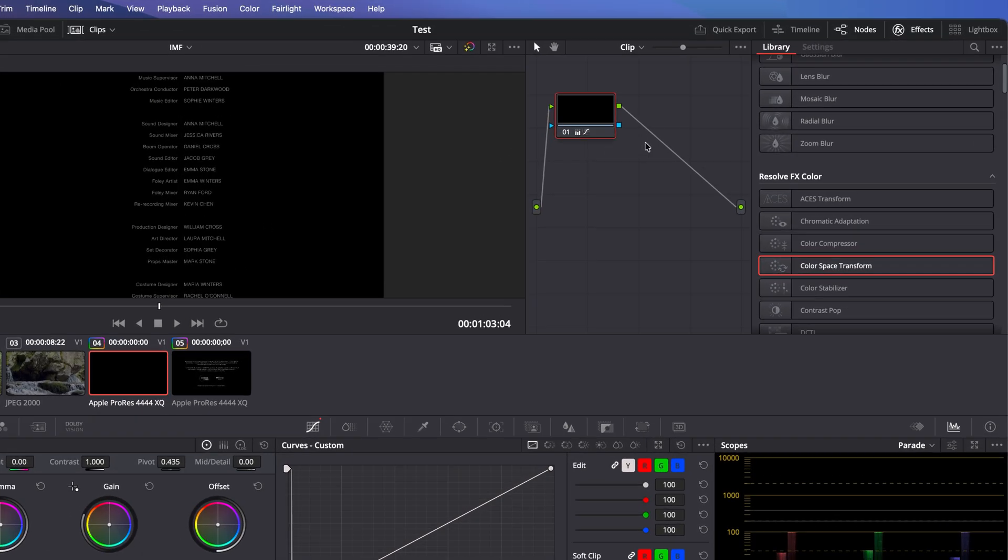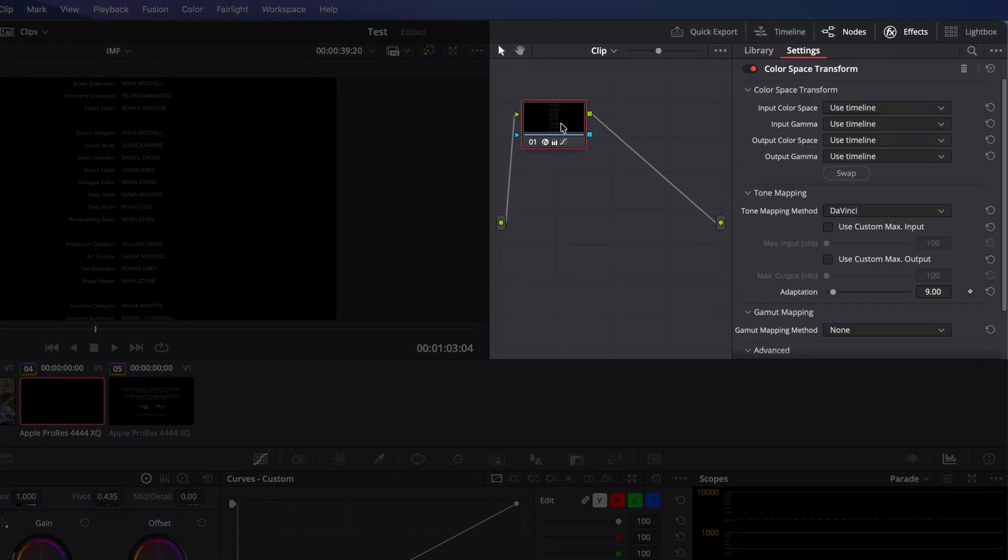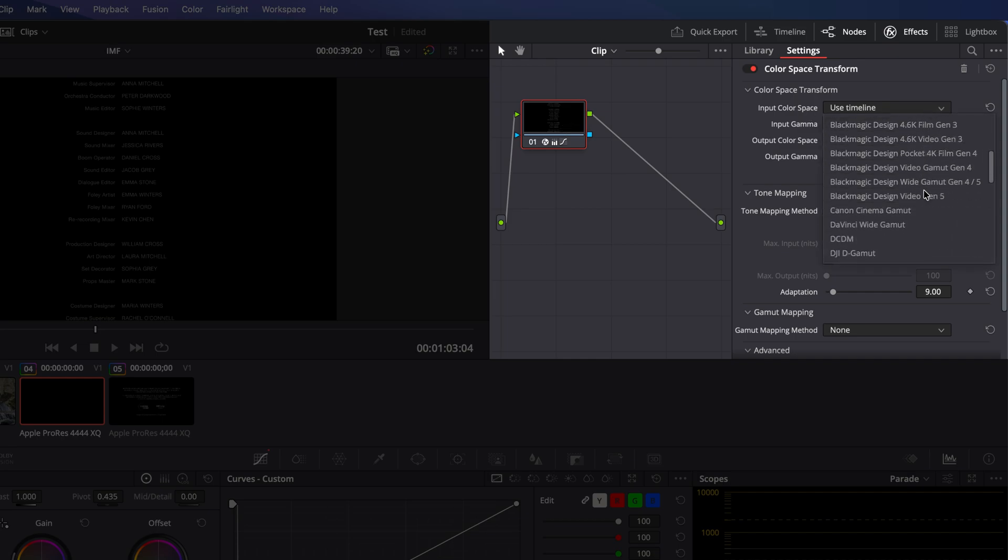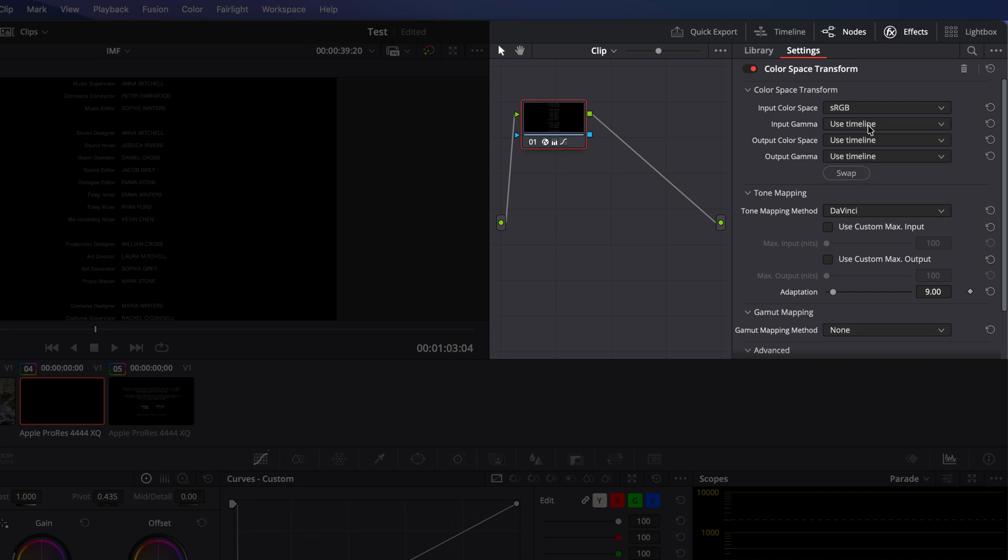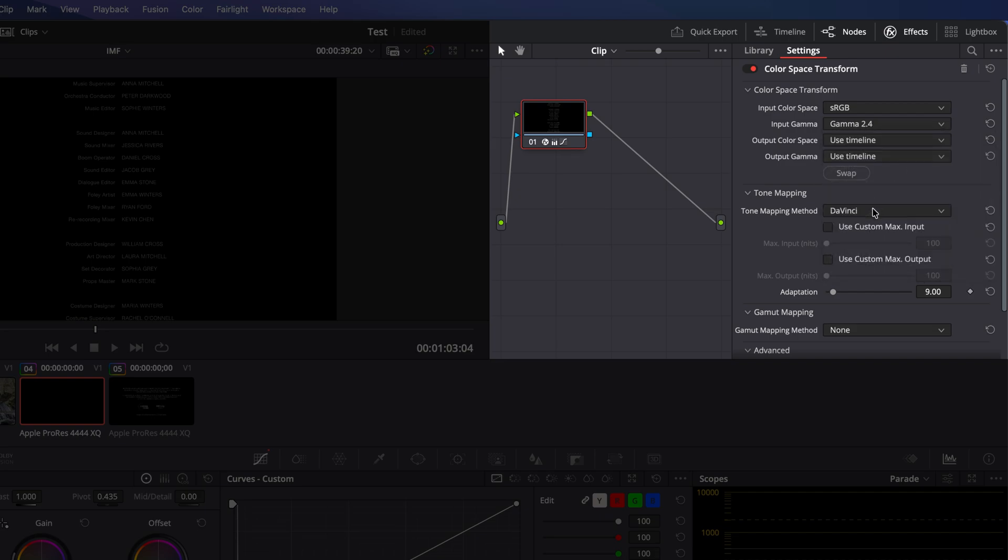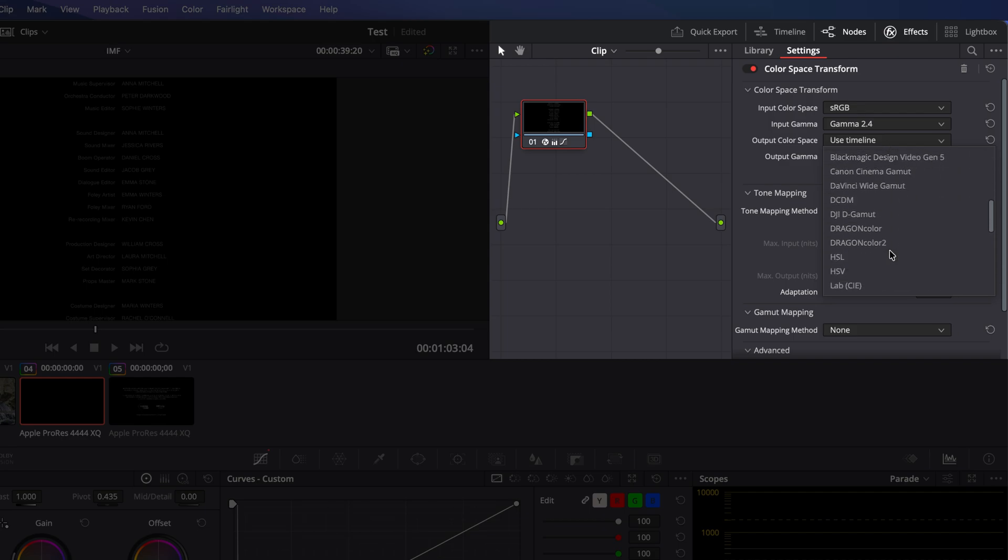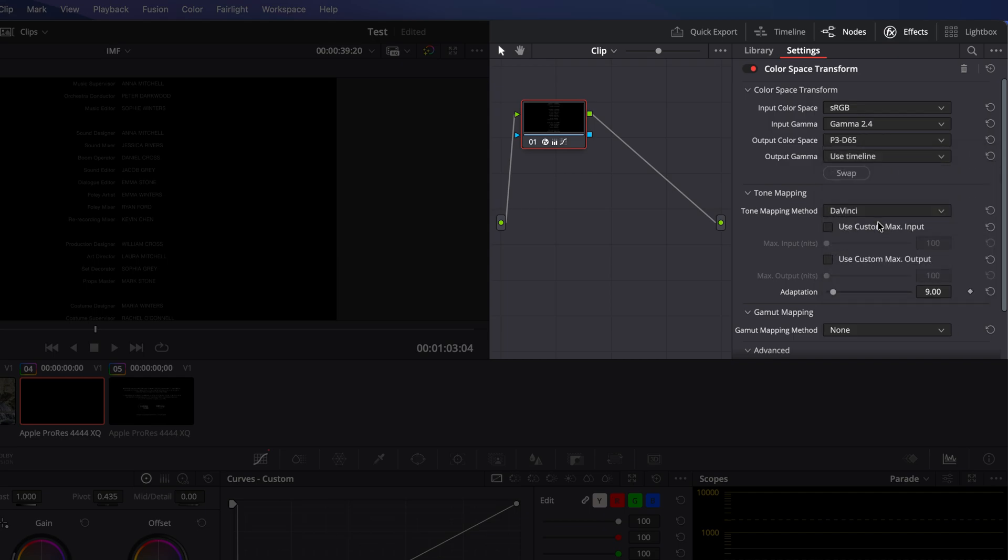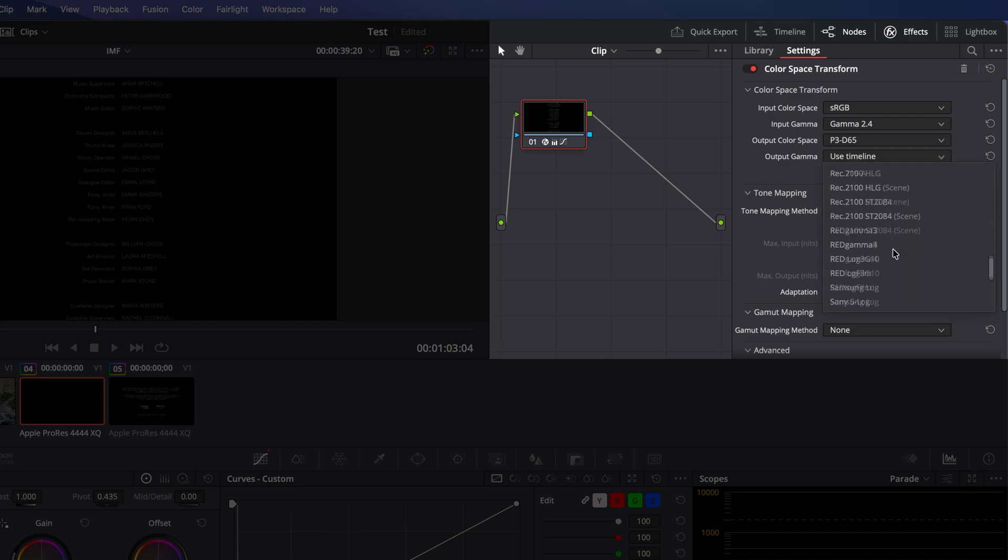Go to Effects, add a color space transform to the node, set the input color space to sRGB, and the input gamma to gamma 2.4, then set the output color space and output gamma to match your project setting, in this case P3D65 and ST2084, 1000 nits.